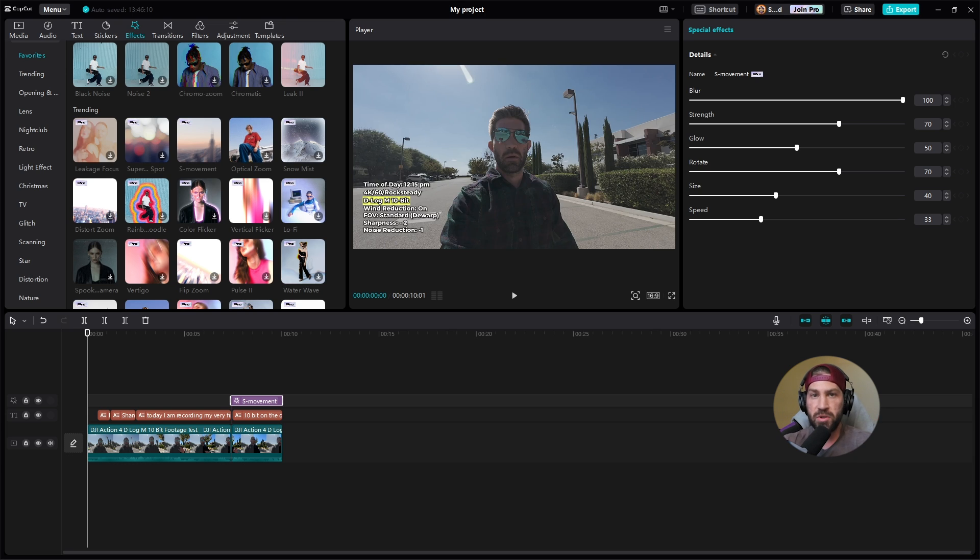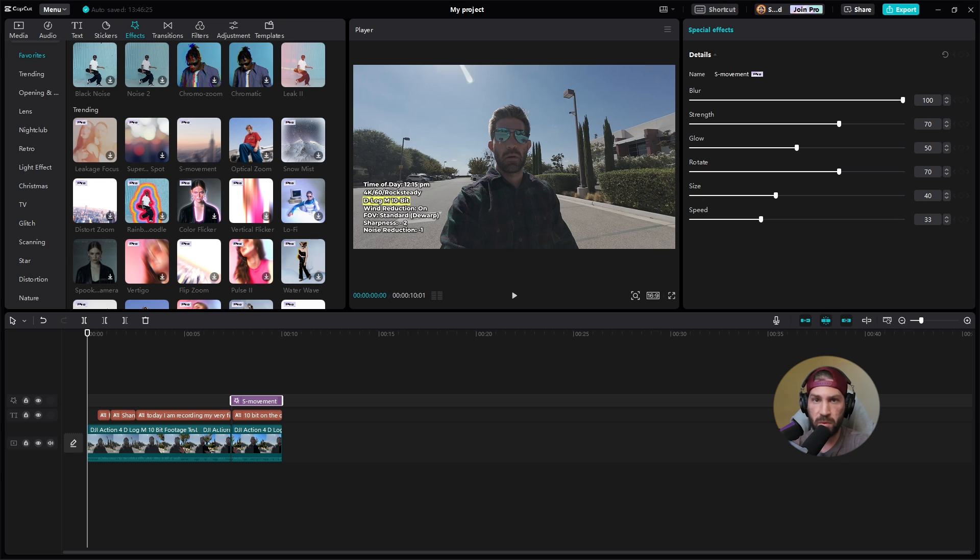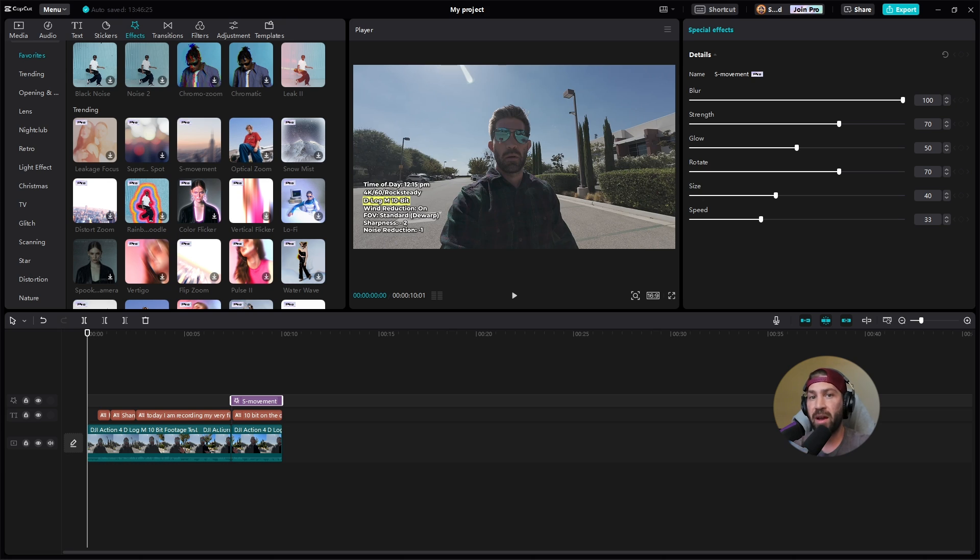Now, a lot of times you already know if there's a pro feature on your content, but I have made the mistake so many times of not knowing that there's a pro feature, making some sort of modification to my timeline, and I can't export the project until I buy the pro version or I figure out how to remove the pro effect.